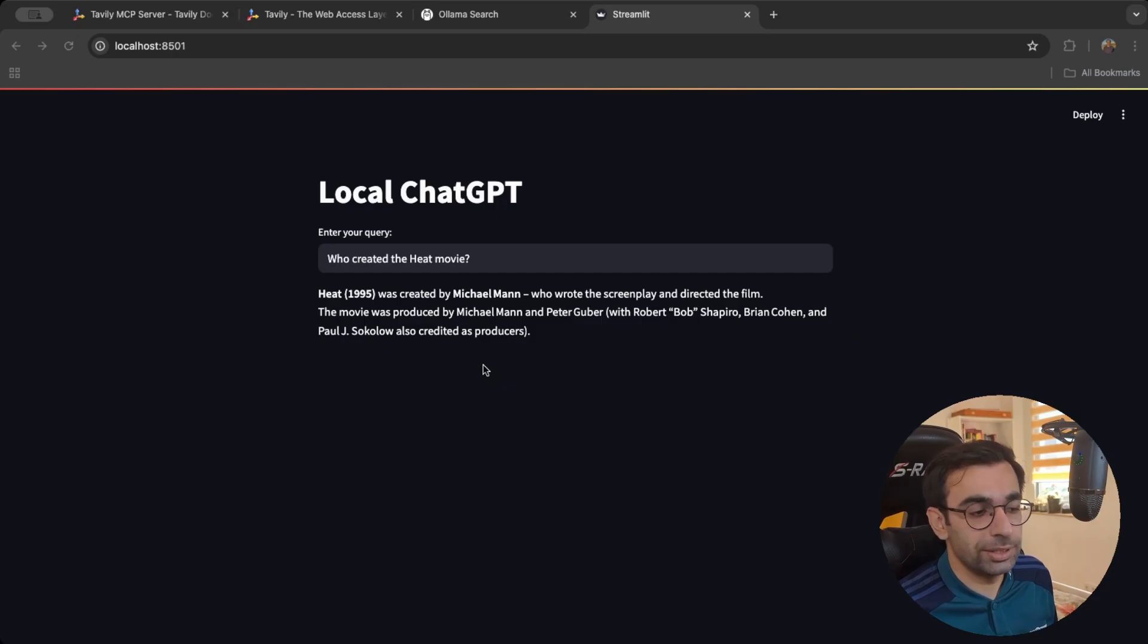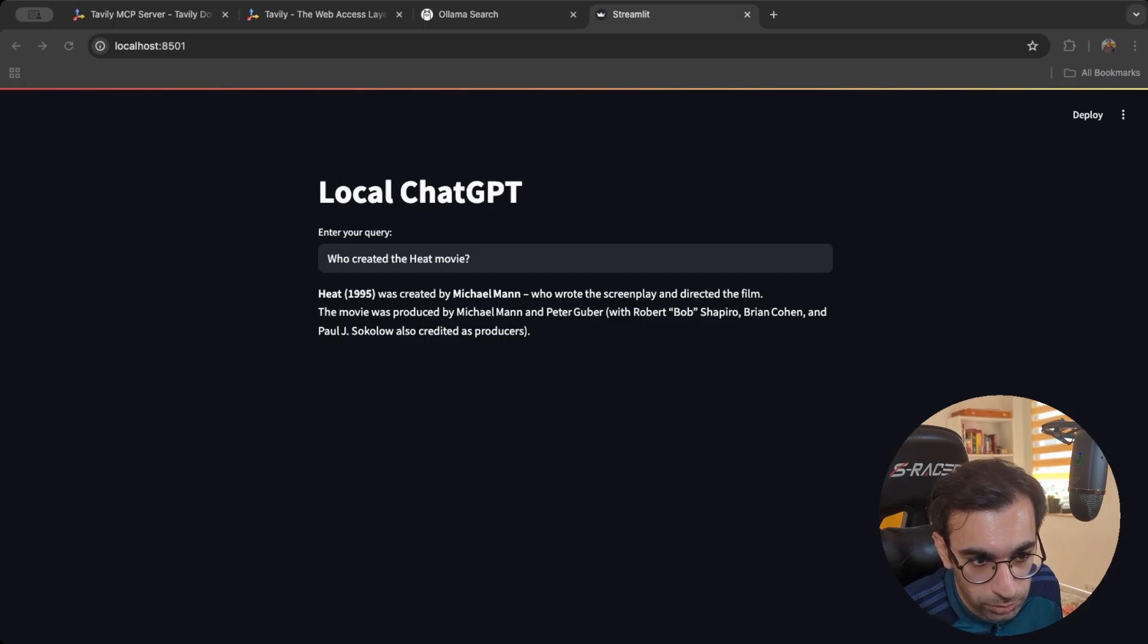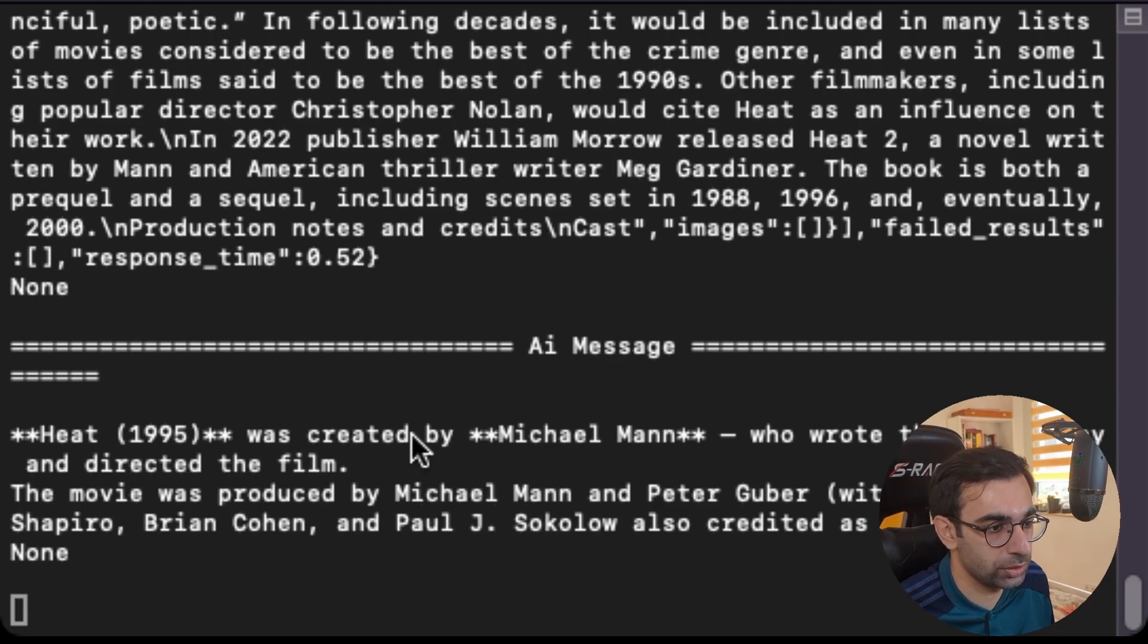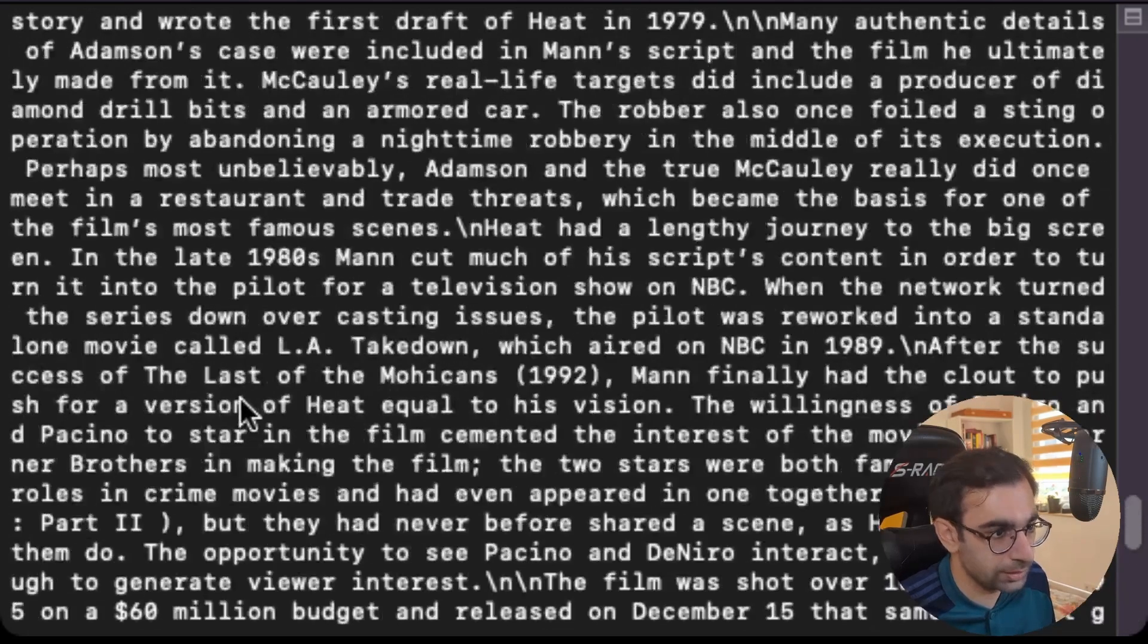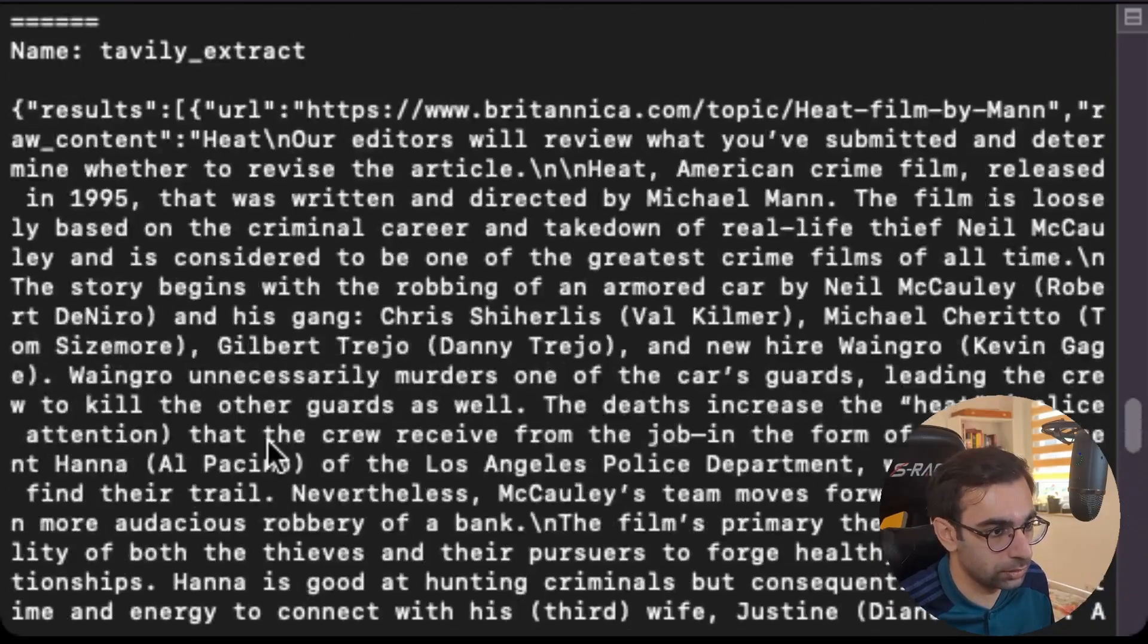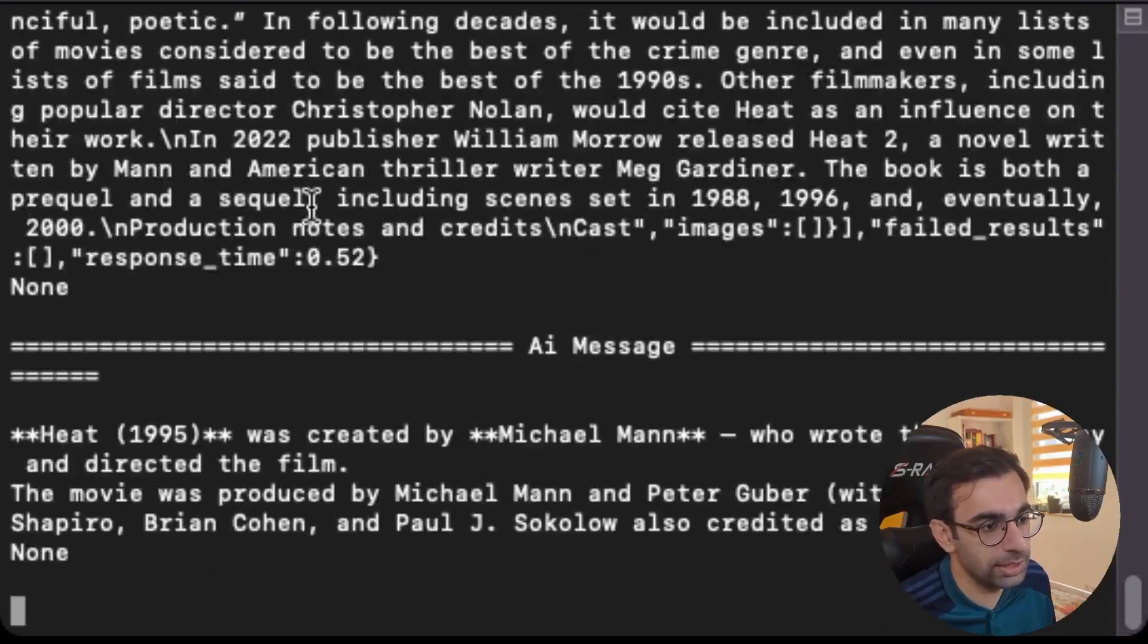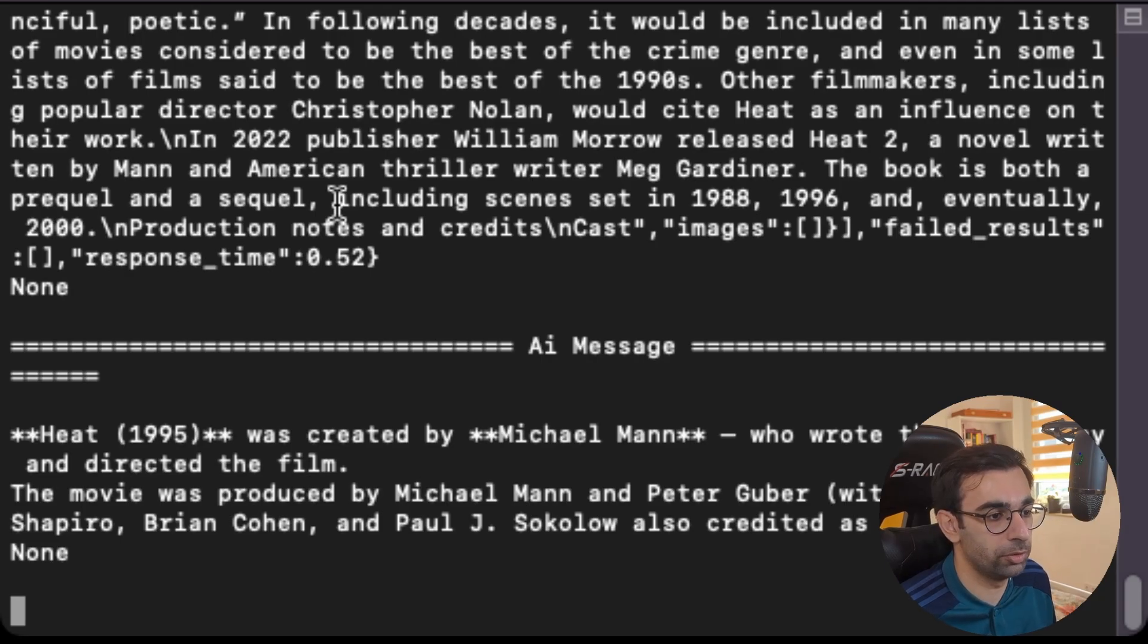And I can show you exactly what happened under the hood with those useful logs that we put in our code. So if you go back to your command line, you can see here, that was the final answer that the AI gave us. And we are showing that to the user. But before there was a tool call, all these long texts. You see, there was this tool call to Tavily that give us all of these results about the heat movie. So the LLM could give us a very precise answer using those information. So yeah, that was it.